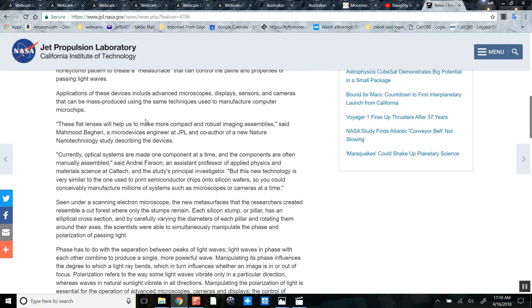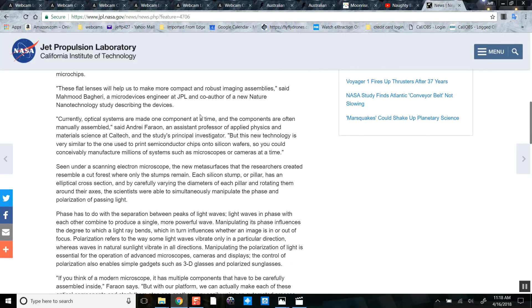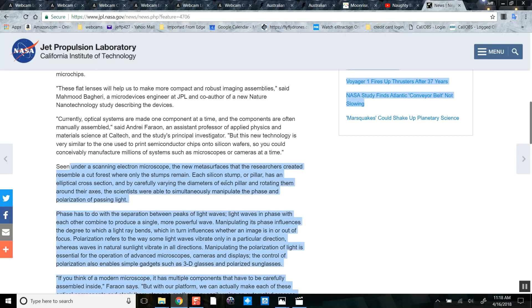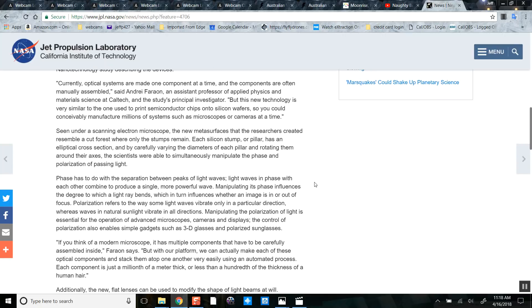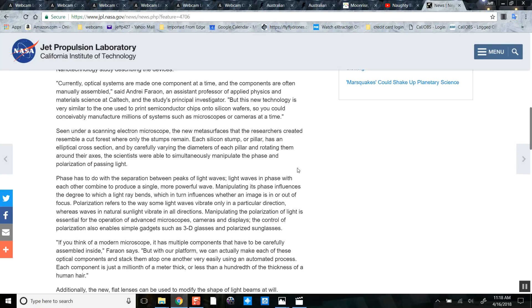To be mass-produced, these flat lenses help make more compact, robust imaging assemblies. Seen under scanning electron microscope, the new metastructures resemble a cut forest where only stumps remain. Each silicon stump or pillar in its cross-section, and carefully varying the diameters of each pillar and rotating around their axis, the scientists were able to simultaneously manipulate the phase and polarization of passing light.